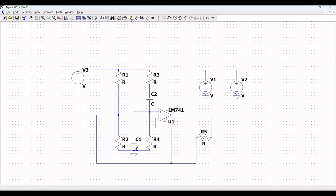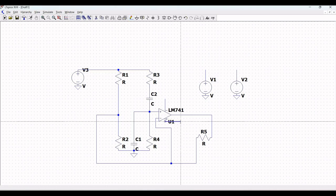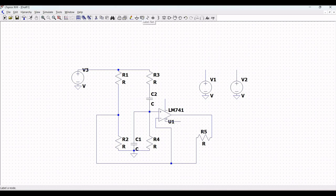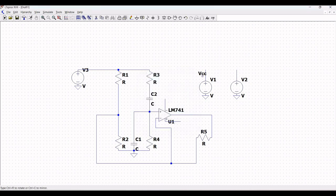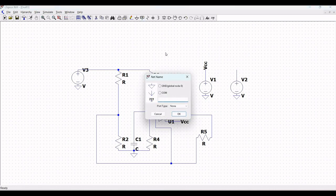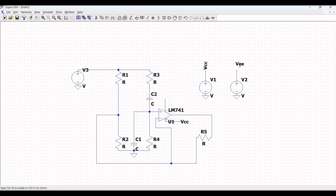Click on label net, type VCC, and place it across the extended wire and also across pin 7 of LM741. Then click on label net again, type VEE, and place this label net VEE across voltage source V2 and pin 4 of LM741.